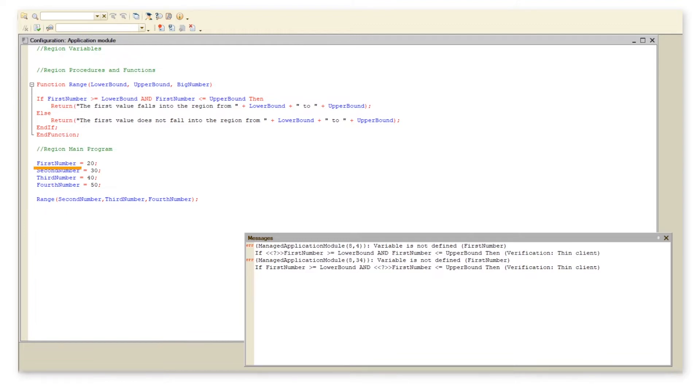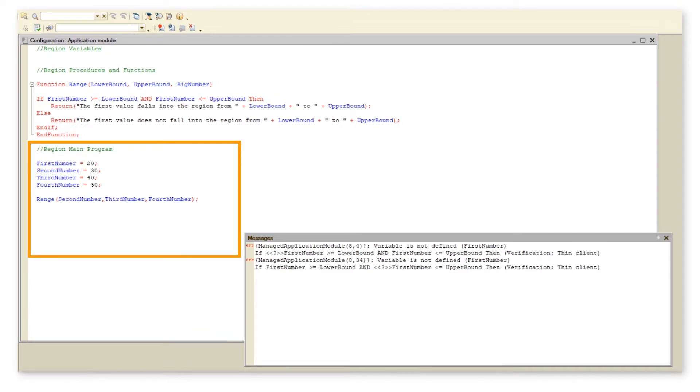Now first number is defined only in the main program region, thus first number is visible only in region main program and function range cannot call it.